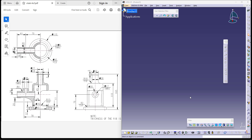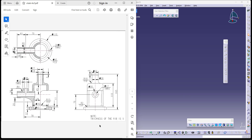Good afternoon everyone. Welcome to CSK Technologies. Today in this video we'll be learning how to make a component which is of this sort. It's a medium level component and we'll see the tutorial of how to make this step by step.